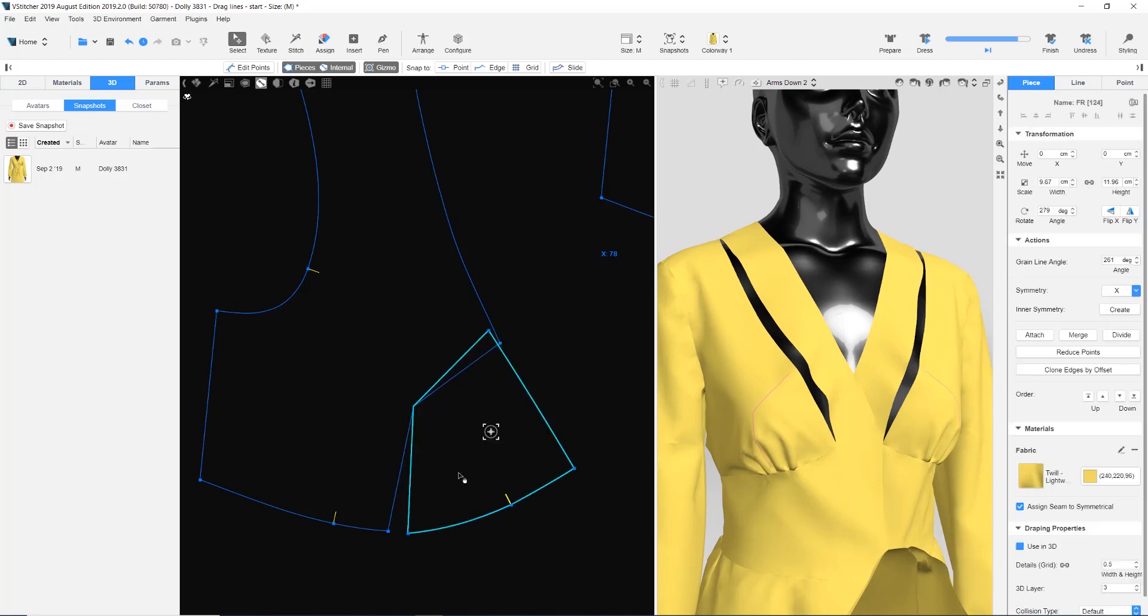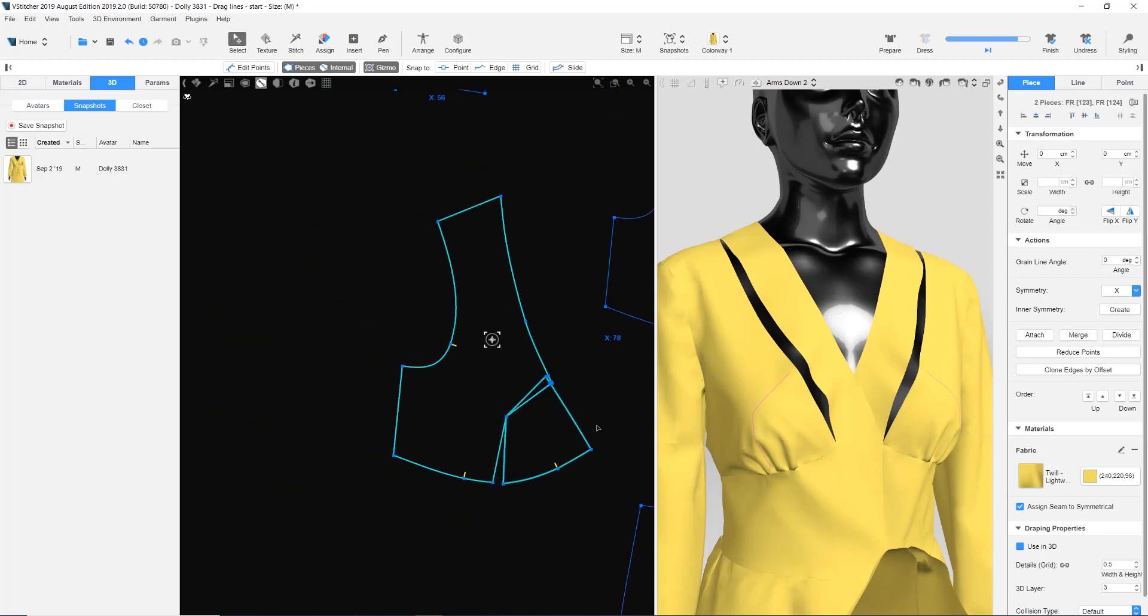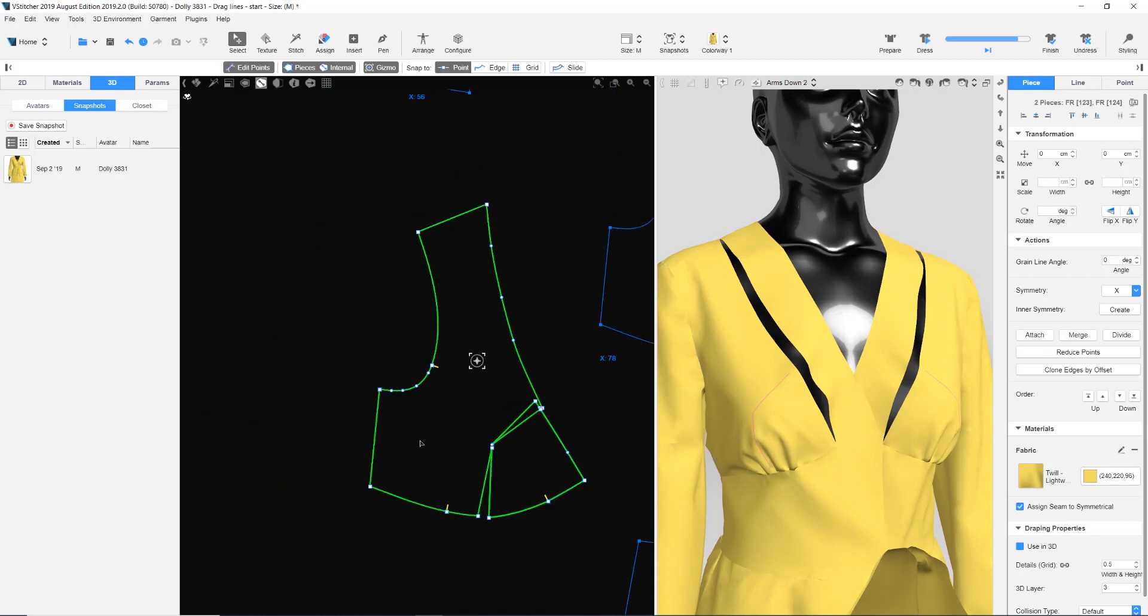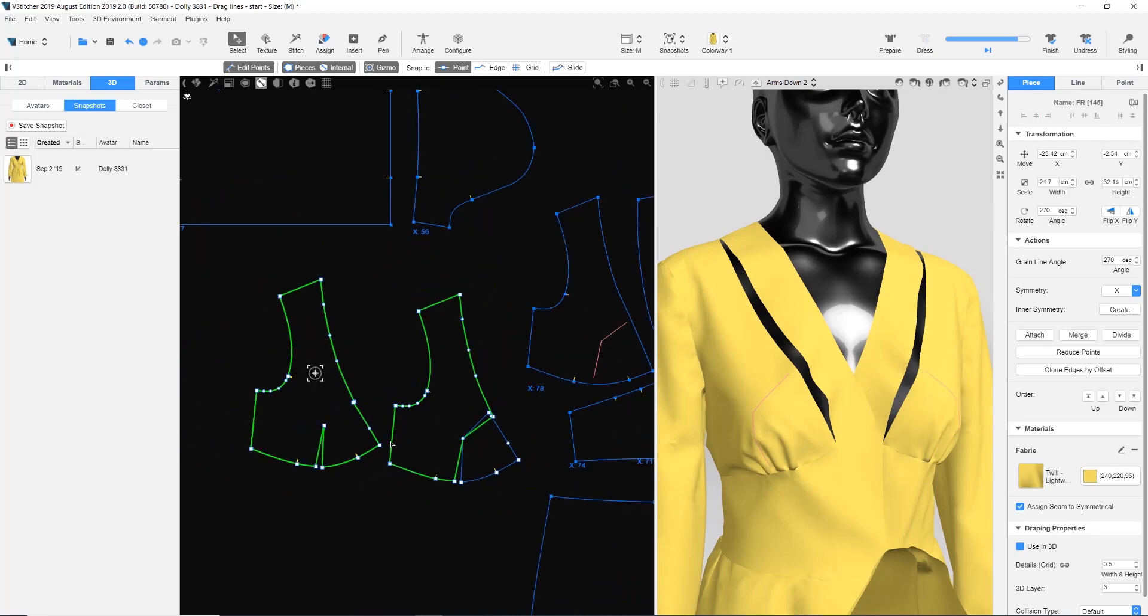Before moving on, we need to merge these two pieces. The merge feature creates a third piece. We keep the new piece and delete the other two.